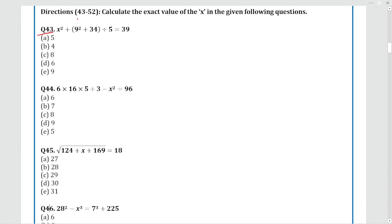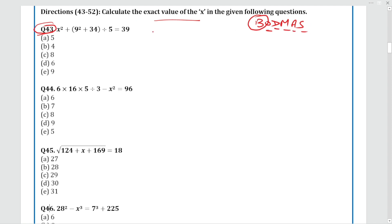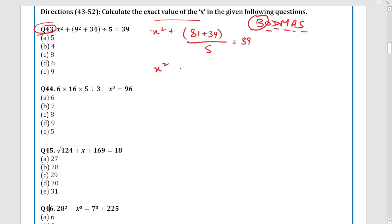Moving to Question 43: We solve for the exact value of X. Following BODMAS — bracket first, then division, multiplication, addition, subtraction. The equation is X² + 9² (81) + 34, divided by 5, equals 39. Solving gives X² = 16, so X = 4. The answer is Option D.